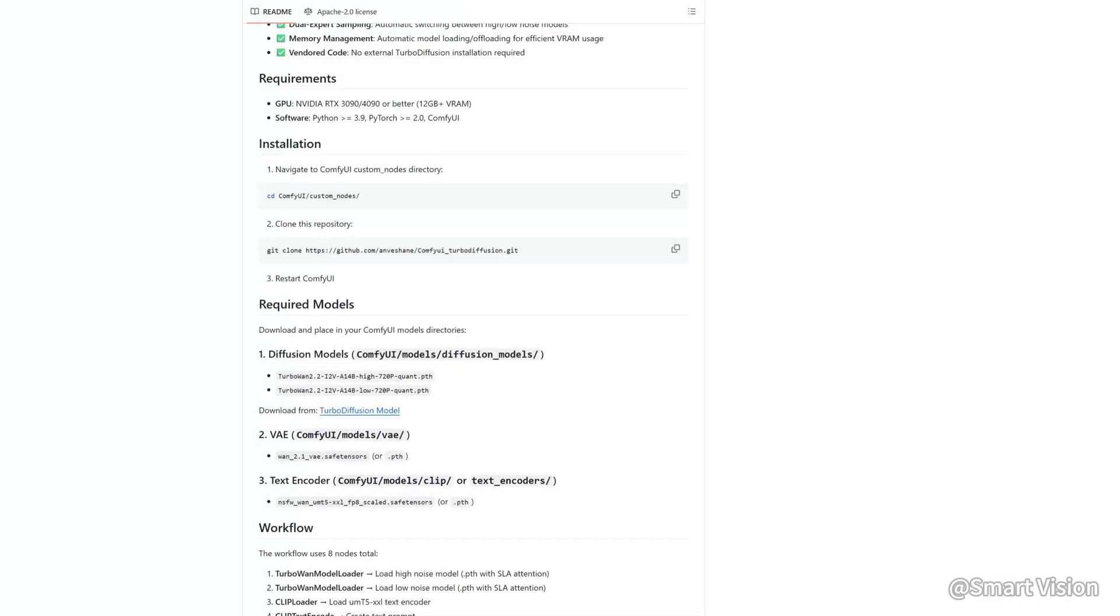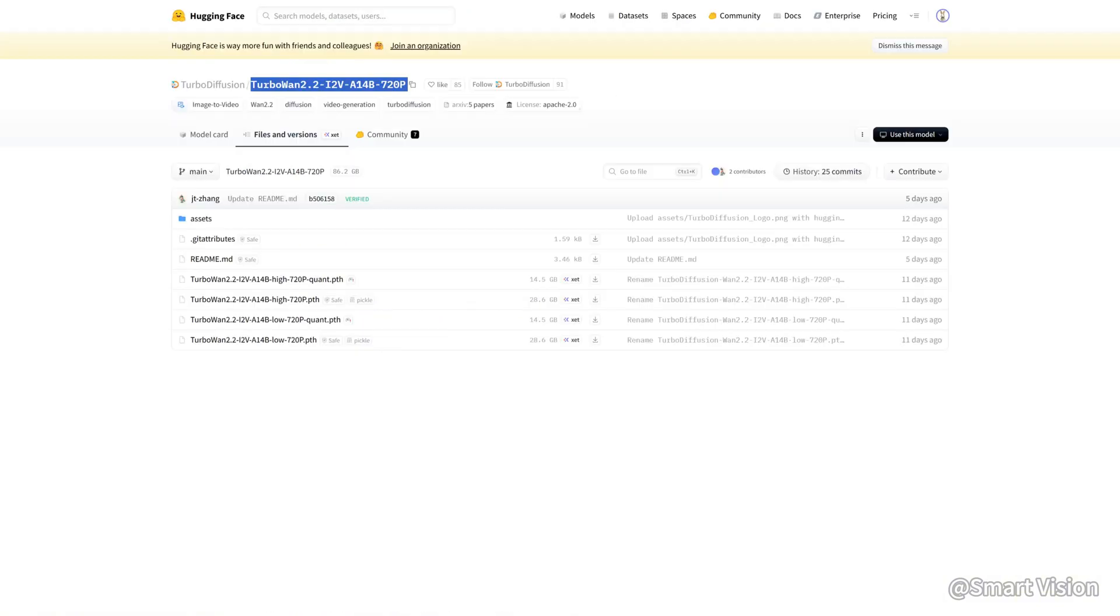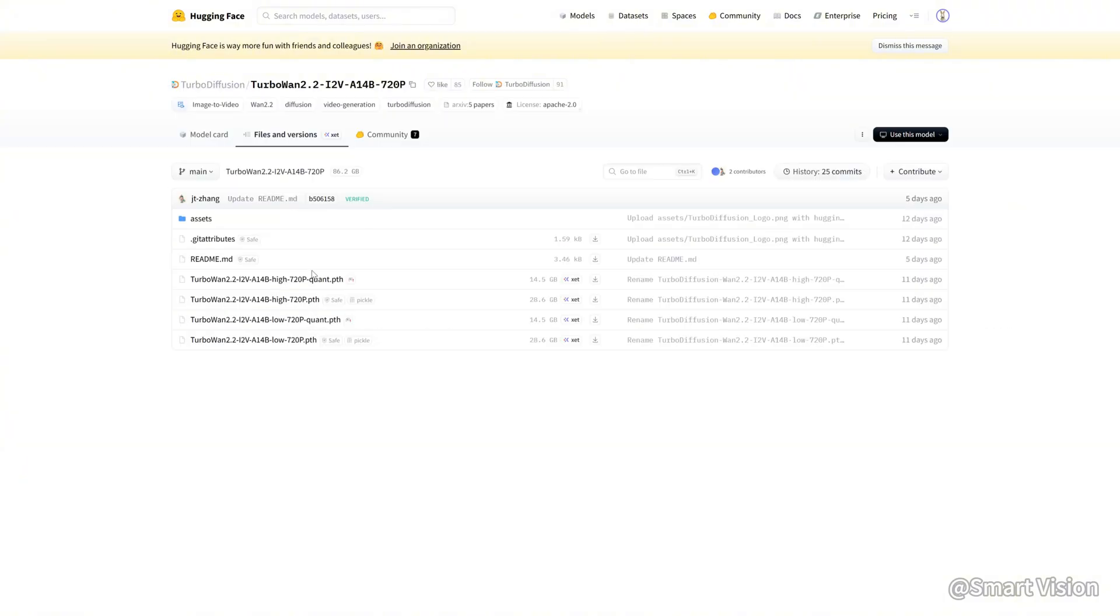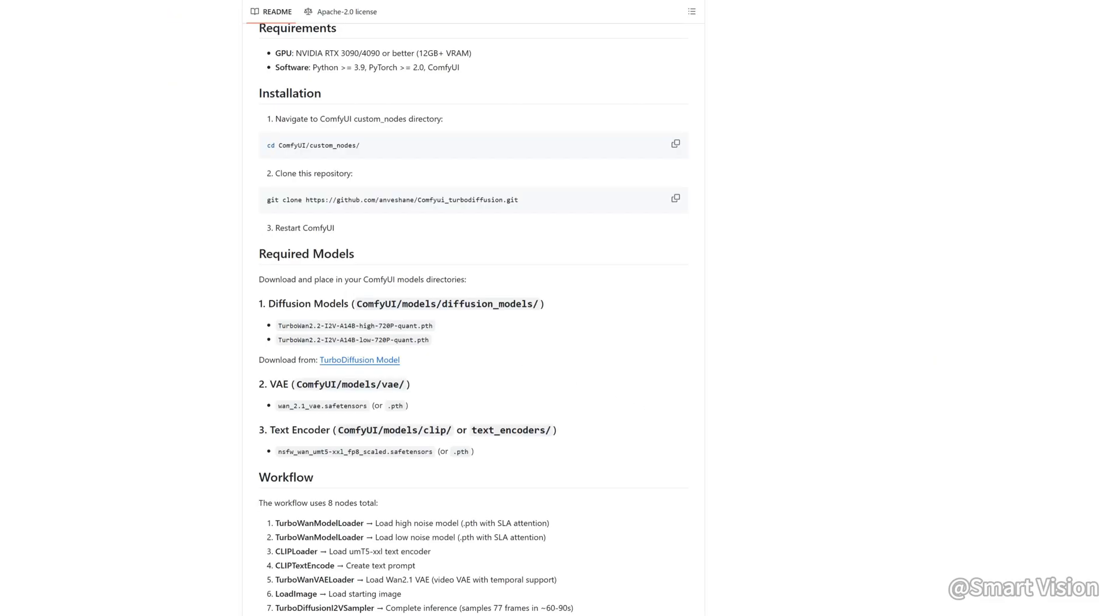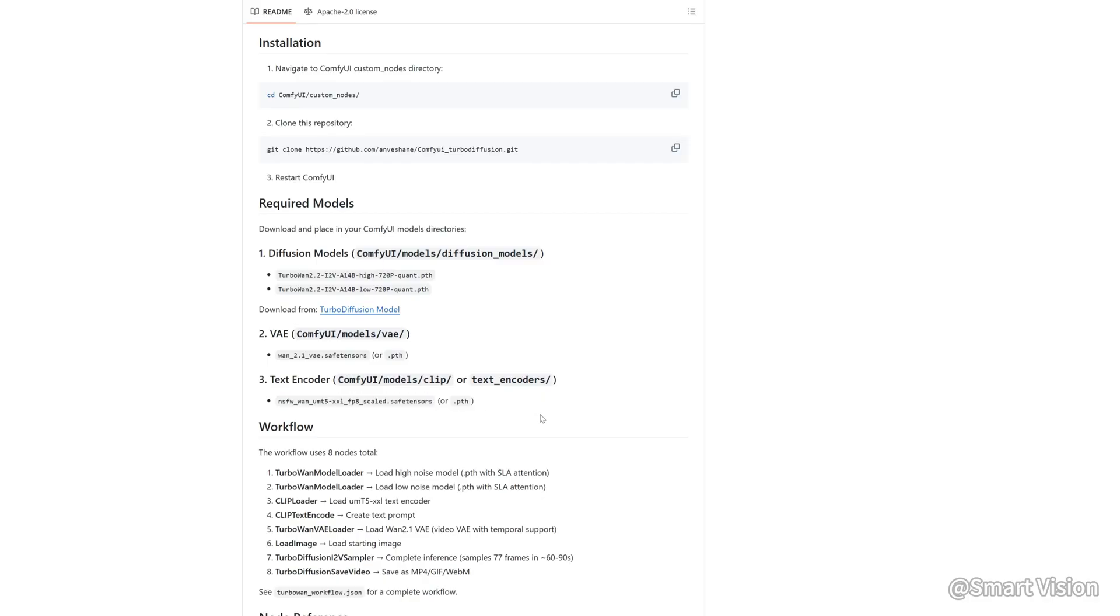After installation, you still need to download the required models. The download links can be found on GitHub. Place TurboWon 2.2 into ComfyUI/Models/Diffusion_Models folder. Place Won 2.1 VAE.pth into ComfyUI/Models/VAE. Place UMT5XXL_fp8_scaled.safetensors into ComfyUI/Models/Clip.